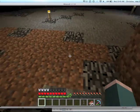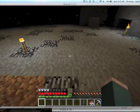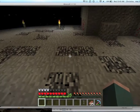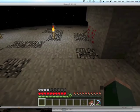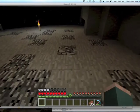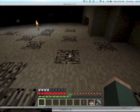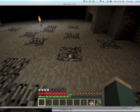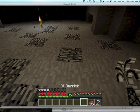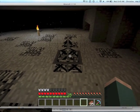Once you get down to level 5 you'll notice that the bedrock is poking through and that all the bedrock blocks have a uniform pattern. When you notice one that has the pattern shifted by 90 degrees, this is where you need to place your oil derrick.